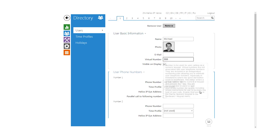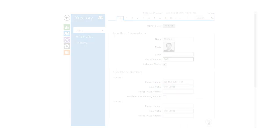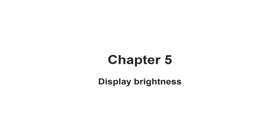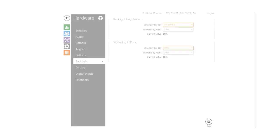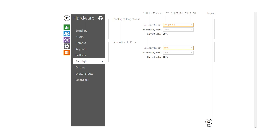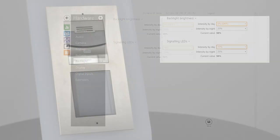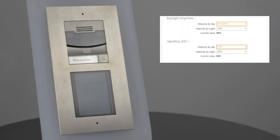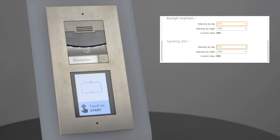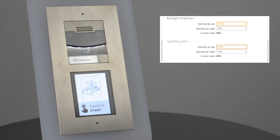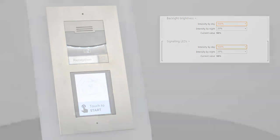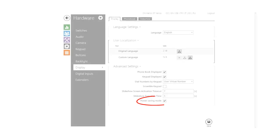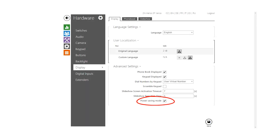We're almost at the end of this video, but there's one more thing to know about: display brightness. As you can see, it's possible to manually adjust the default backlight levels in hardware backlight. There's also a new power saving mode, which dials down the backlight when the intercom is not used.